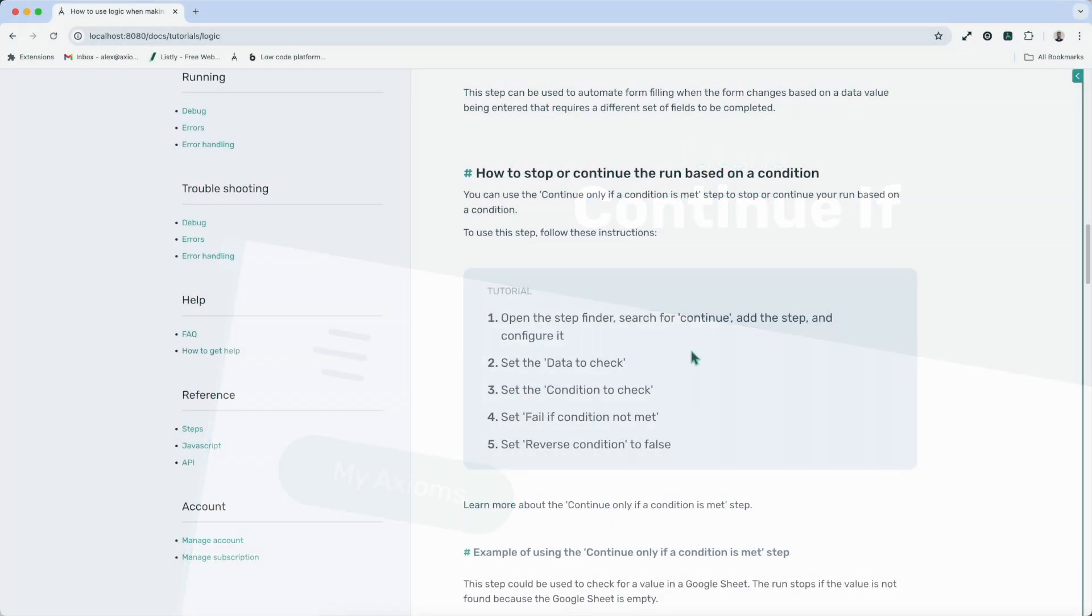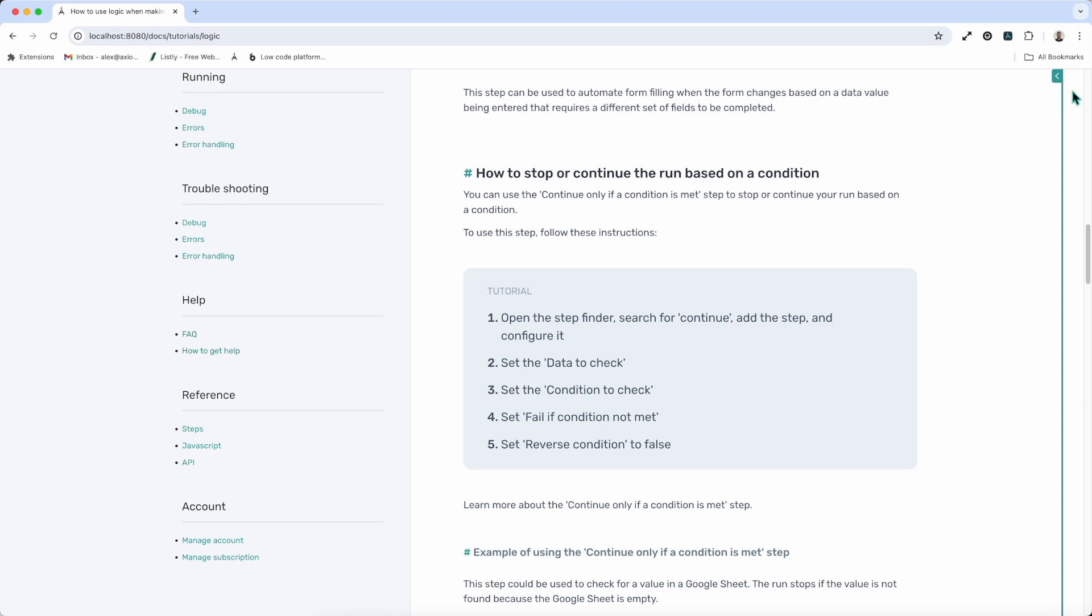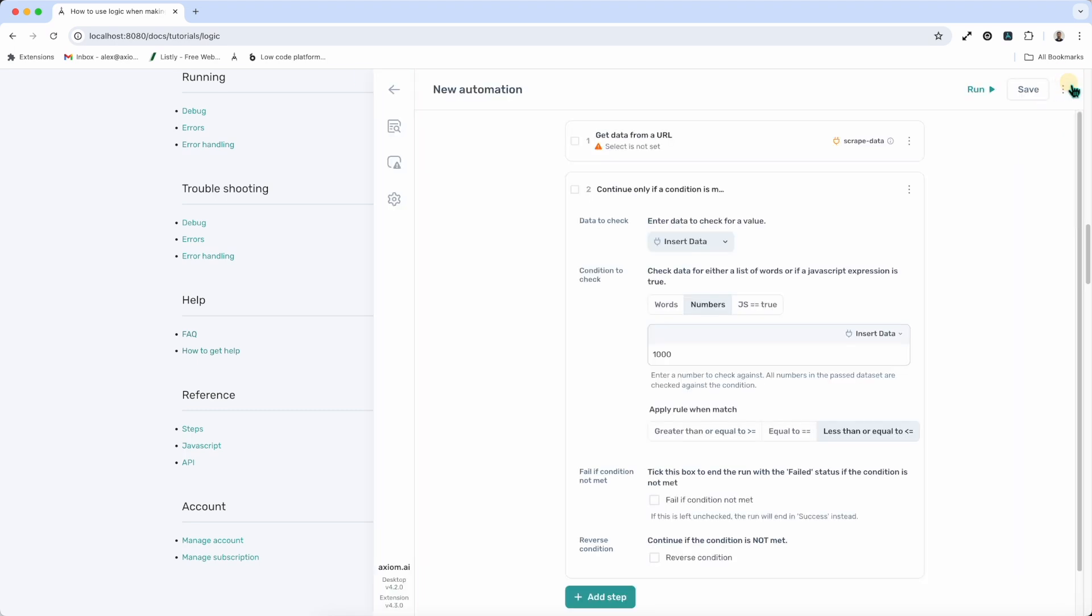The next logic step we're going to look at is the continue if condition is met step. This step is really useful, for example, if you're scraping a monetary value of a product off a site and you want it to execute if the value is less, let's say something's gone on sale, but you want it to stop the run if it's still at the same value or higher. We can use a continue only if condition is met step to do that. We could also add such a step at the end of our run if we want to stop the run based on the condition.